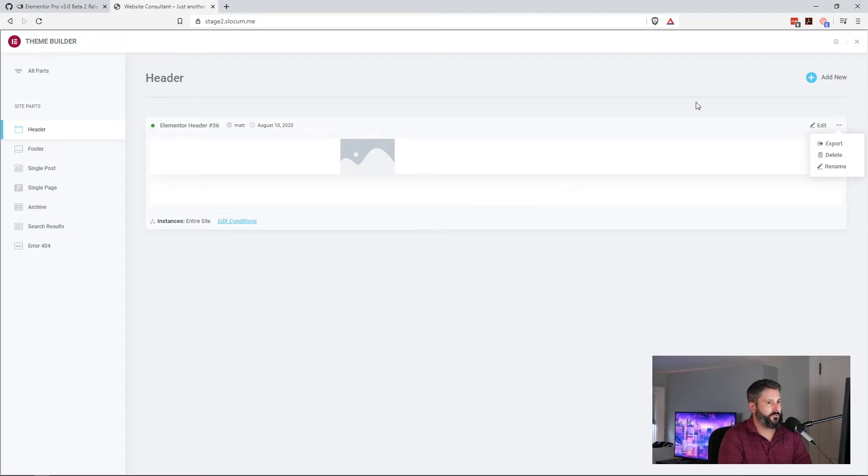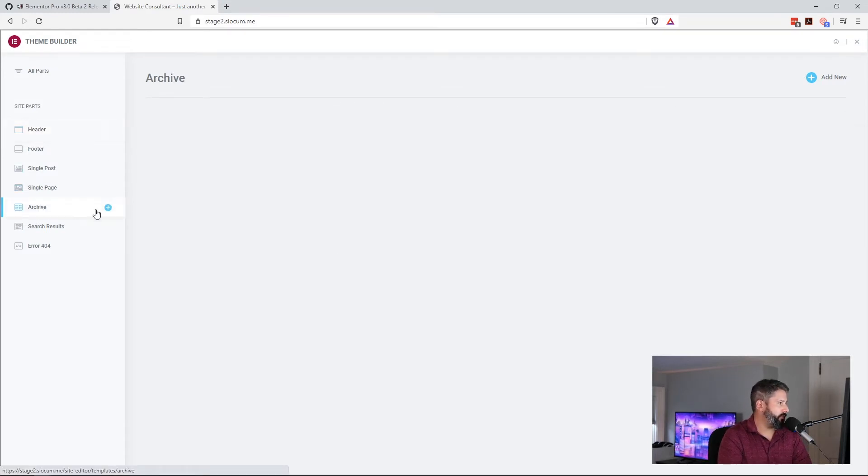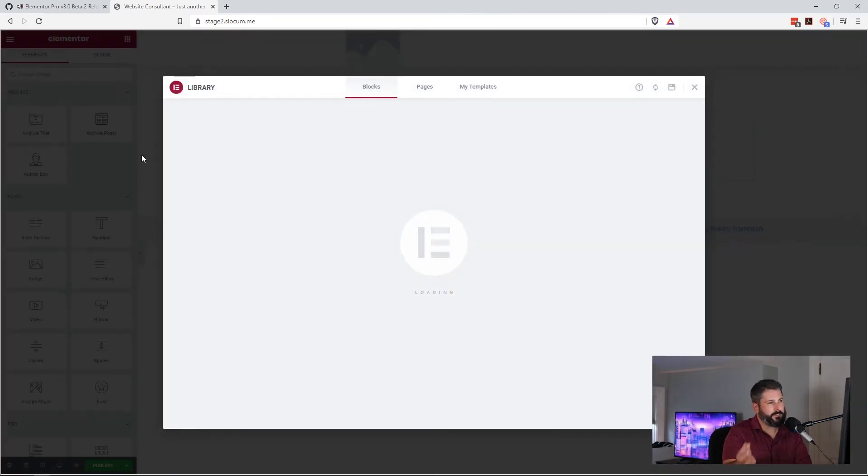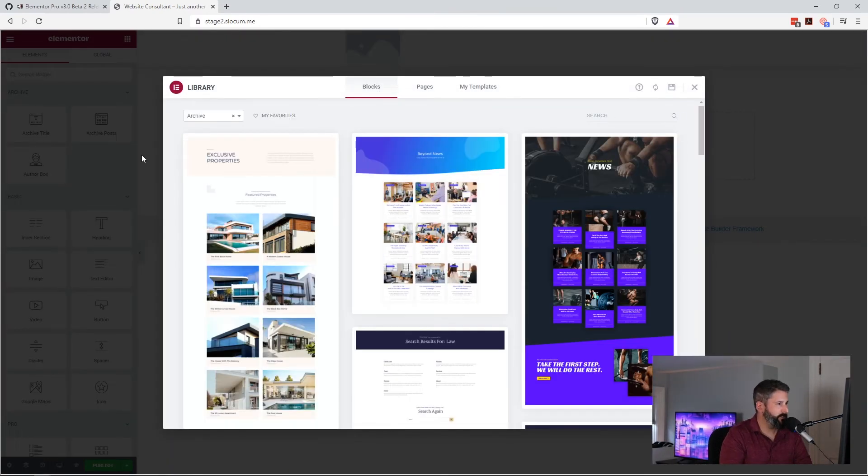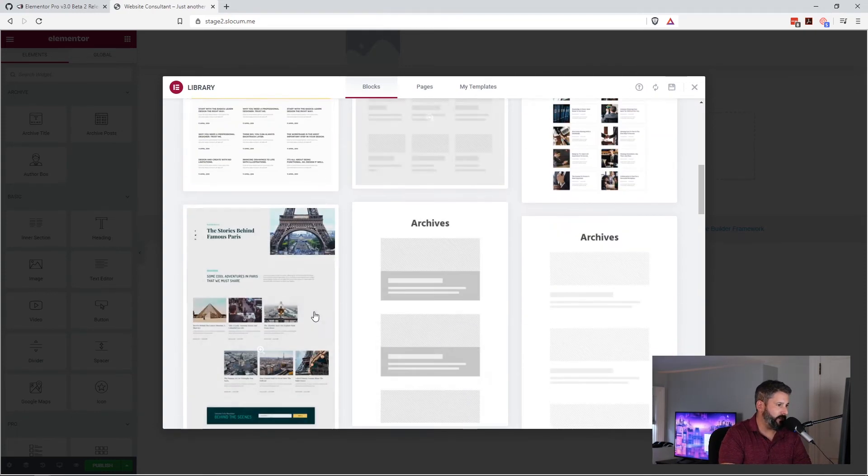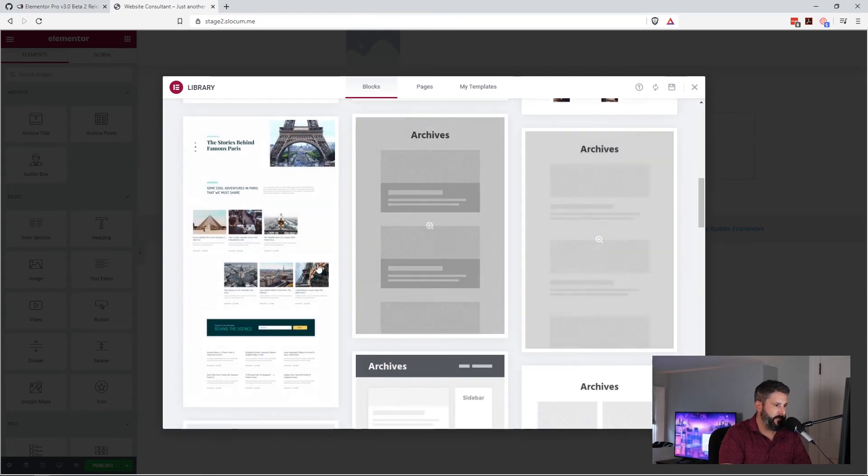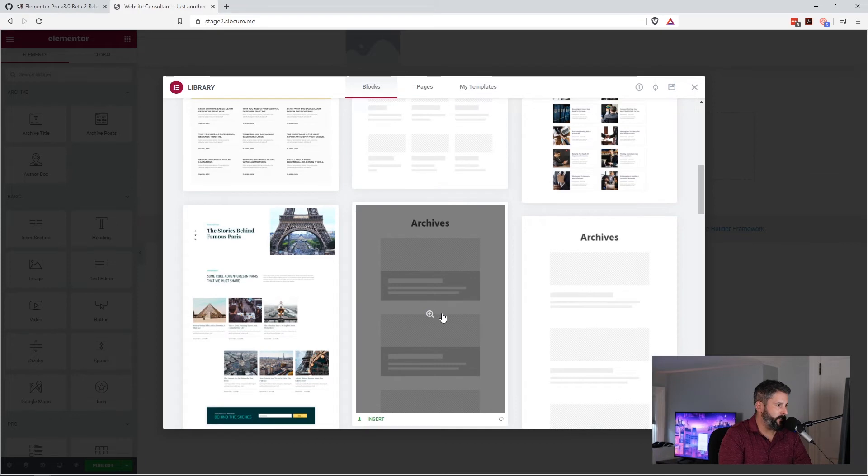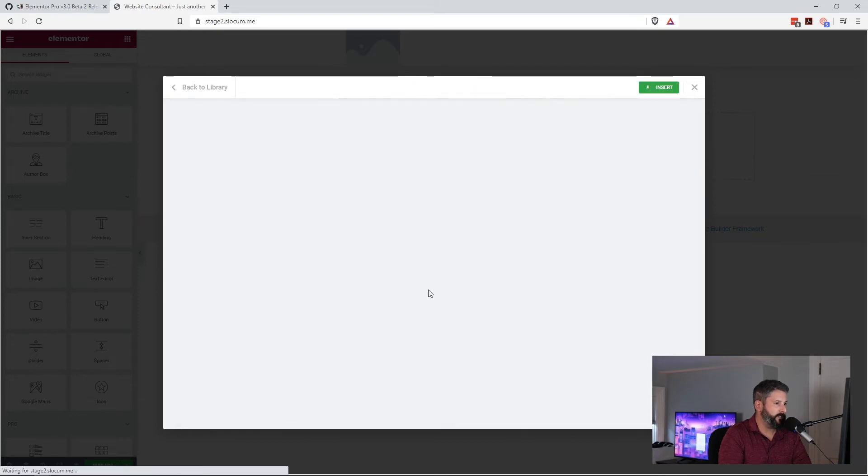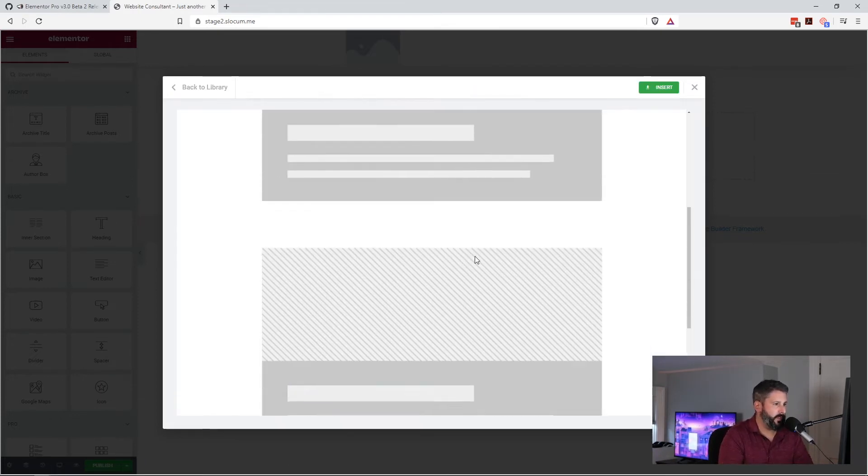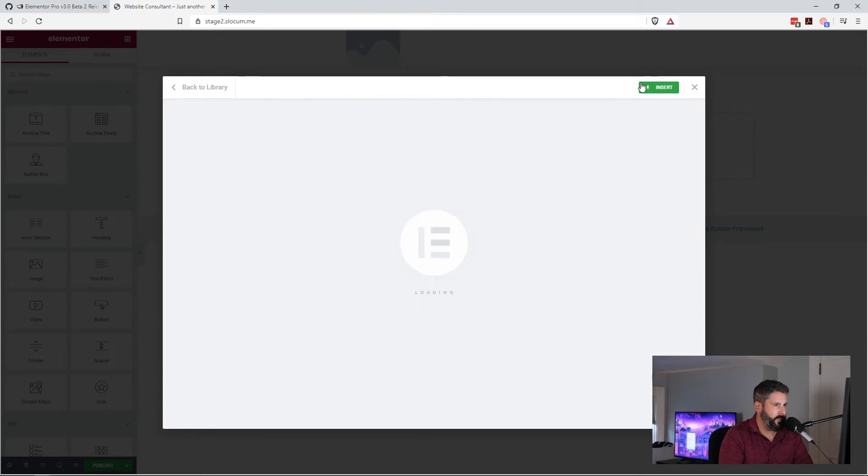Bring it to another component. But if we go into archive, and this is just a subtle touch. When you go into archive, of course, your archive blocks are already selected here, right? So if I wanted to say, okay, this is the template I want to use for my archives pages. Yeah, it looks good to me. I insert it.